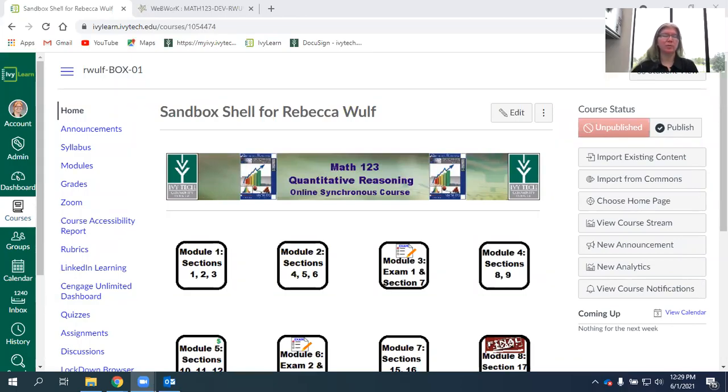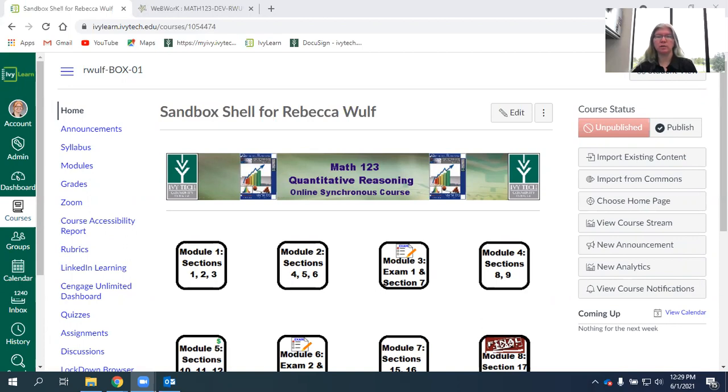Hello, I'm Rebecca Wolfe. I'm the math and science department chair for Ivy Tech Lafayette, and I'm creating this video to give a course tour of our virtual Math 123 Quantitative Reasoning course for summer 2021.